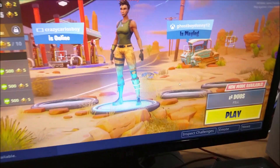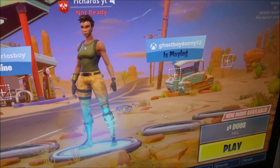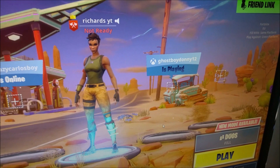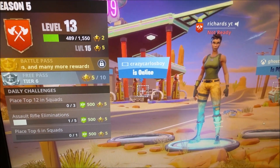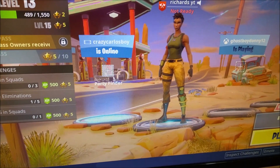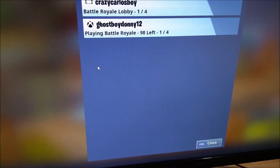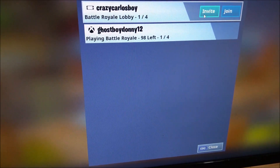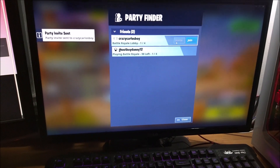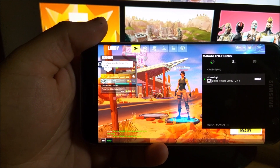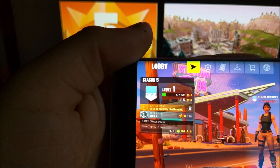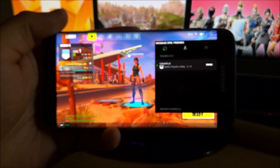Back on the PC, it says the friend accepted your friend request. He's now appeared alongside me — you can see my son is online. I'm going to start a party, press Invite, and the request has been sent over to the Android device.